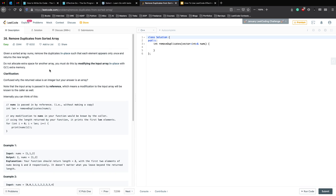Before we jump into anything, I really encourage you to pause the video and try this problem by yourself. Only if you're not able to do it, return back to this video and watch the solution. If you're not sure how to start or feel confused and intimidated, I have a video on how to use LeetCode effectively. Me and a lot of my colleagues have struggled with the same problems, and we've consolidated advice from seniors around the world into a single video. The link will be in the description.